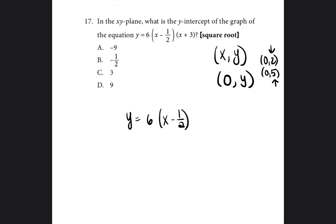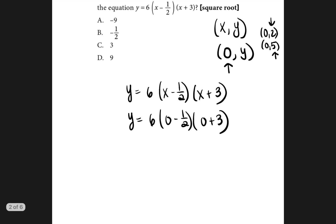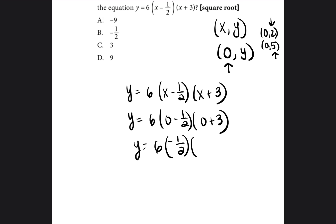So when we have the equation y = 6(x − 1/2)(x + 3) and they want us to find the y-intercept, we just insert zero for x. Every time we see an x, we write zero. Now: zero minus 1/2 is negative 1/2. We bring down the 6, and zero plus 3 is 3. Six times negative 1/2 — anytime you multiply by 1/2 you're just dividing by 2 — so six divided by 2 is 3, but it's negative, giving us negative 3. Then we have negative 3 times 3.